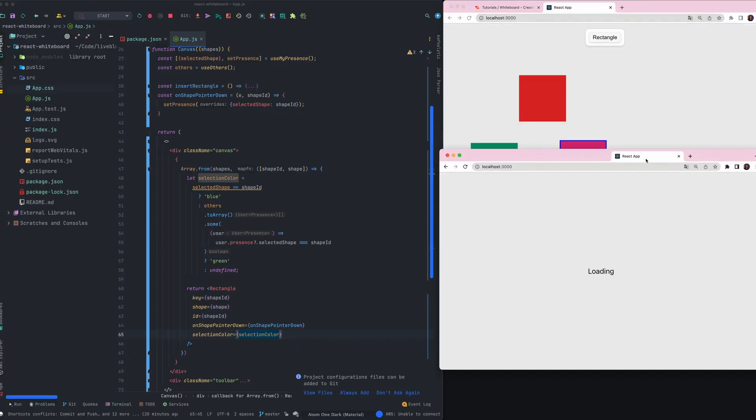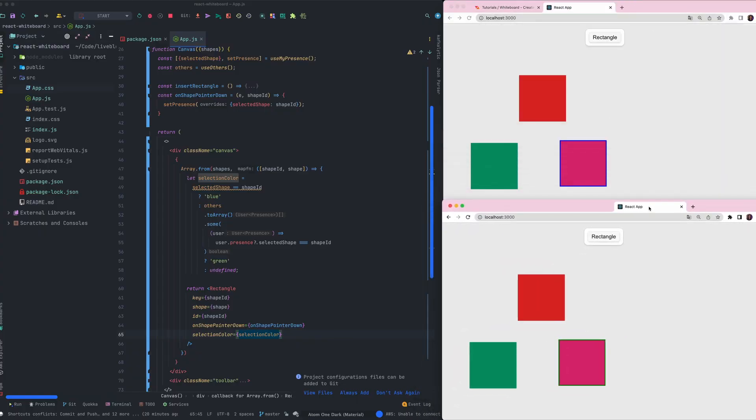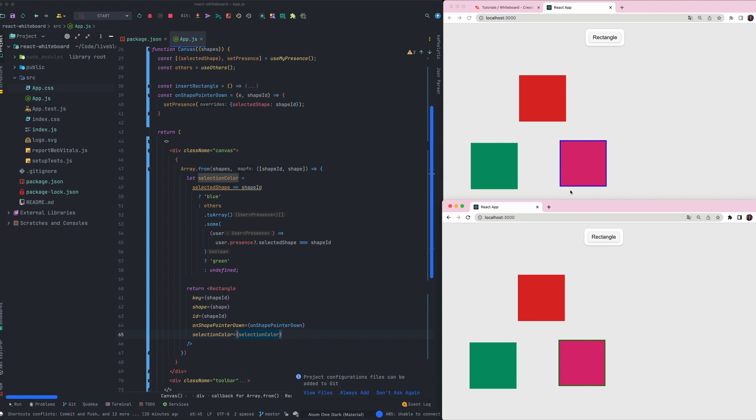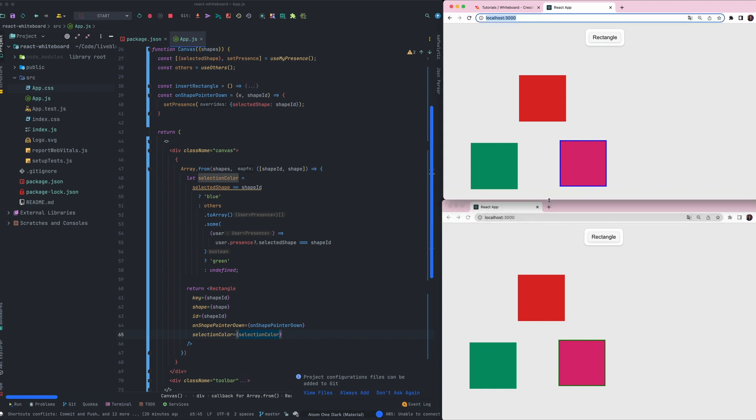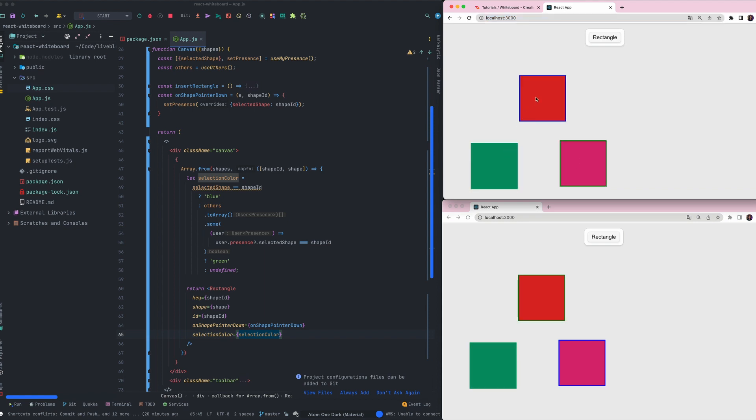So let's open a new tab here and here you can see that the selection is working. When I select a shape the other window shows the shape surrounded by a green border on the other side.